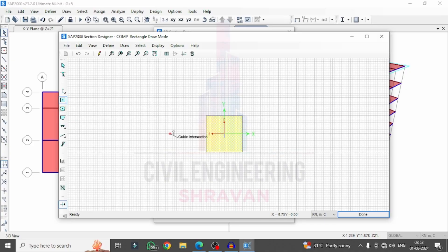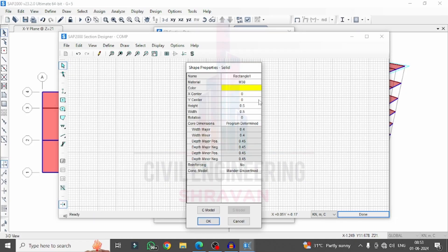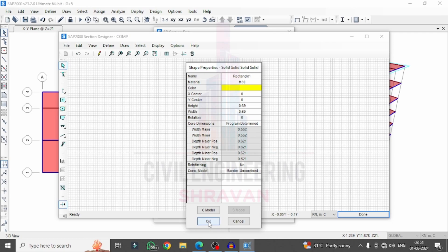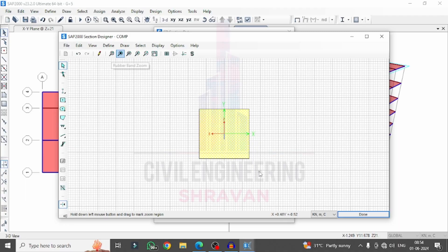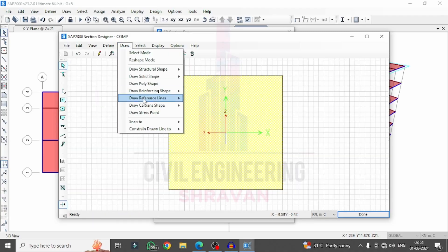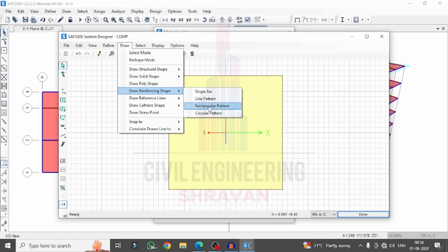The rectangular section has been added. I will right-click on this rectangular portion to change its dimensions — I am setting approximately 0.69 × 0.69 for this member. Click OK. Now we need to add reinforcement bars. Go to Draw, click on Reinforcing Shape, and draw the rectangular pattern, selecting the center point.